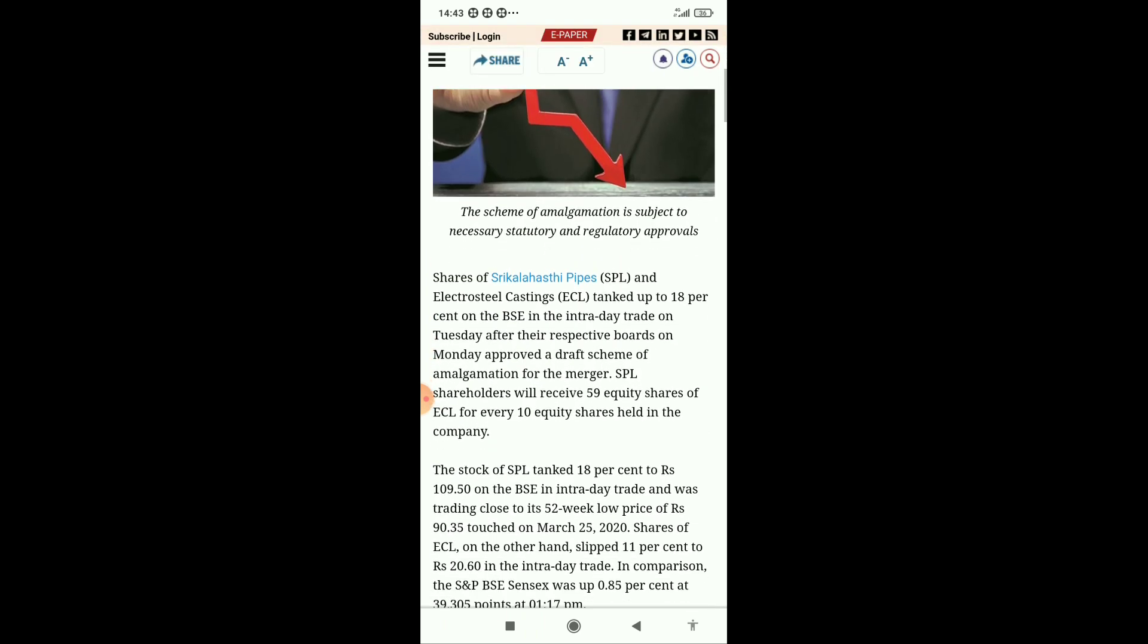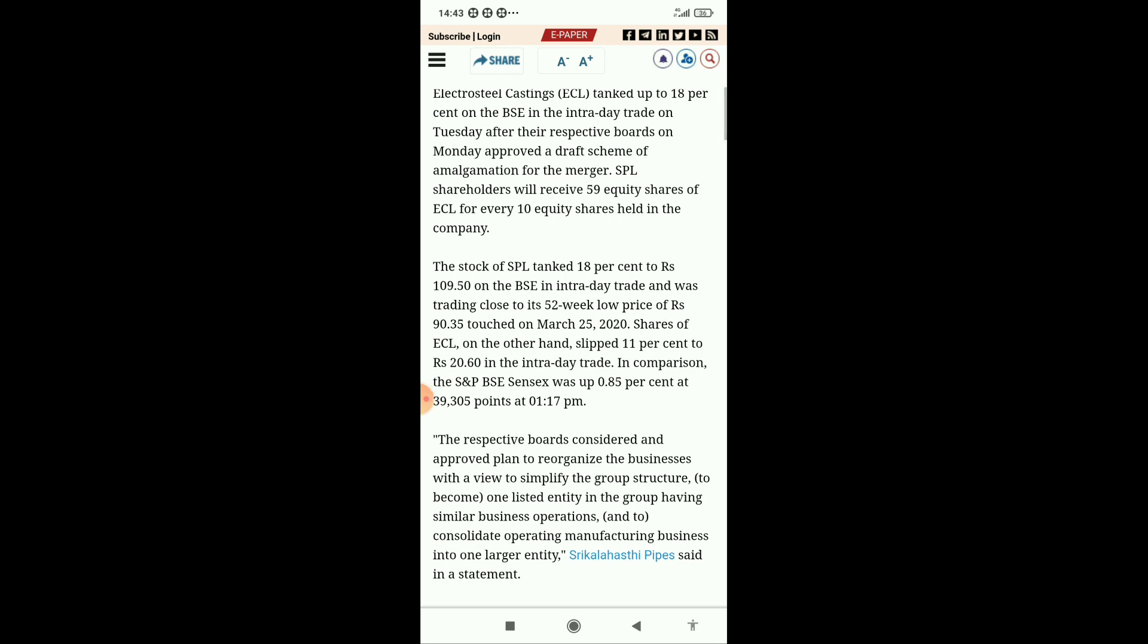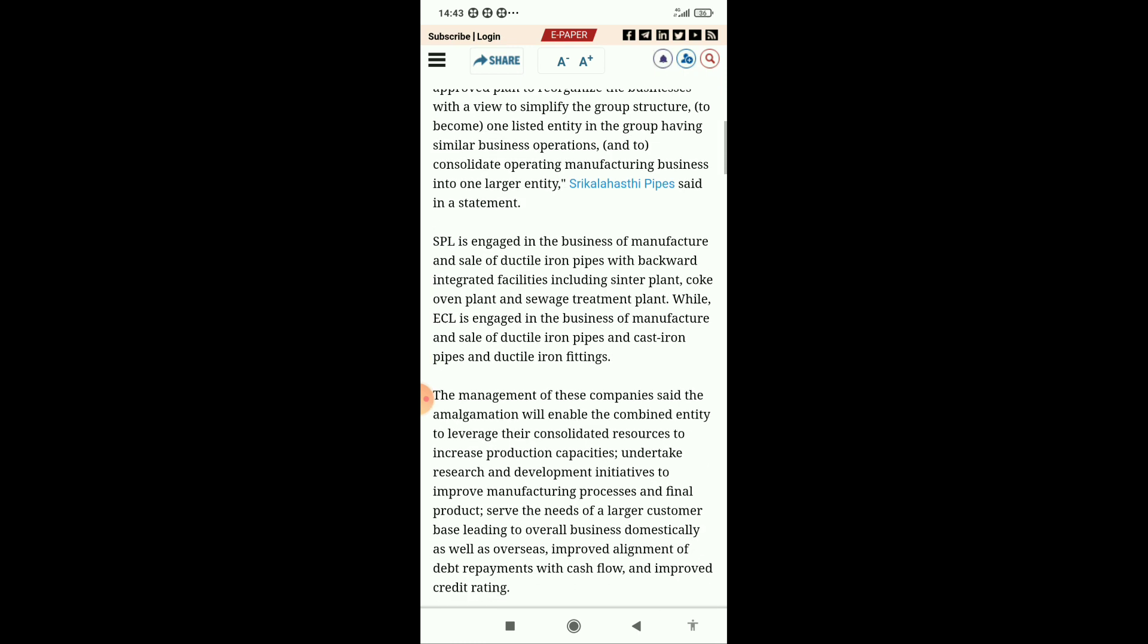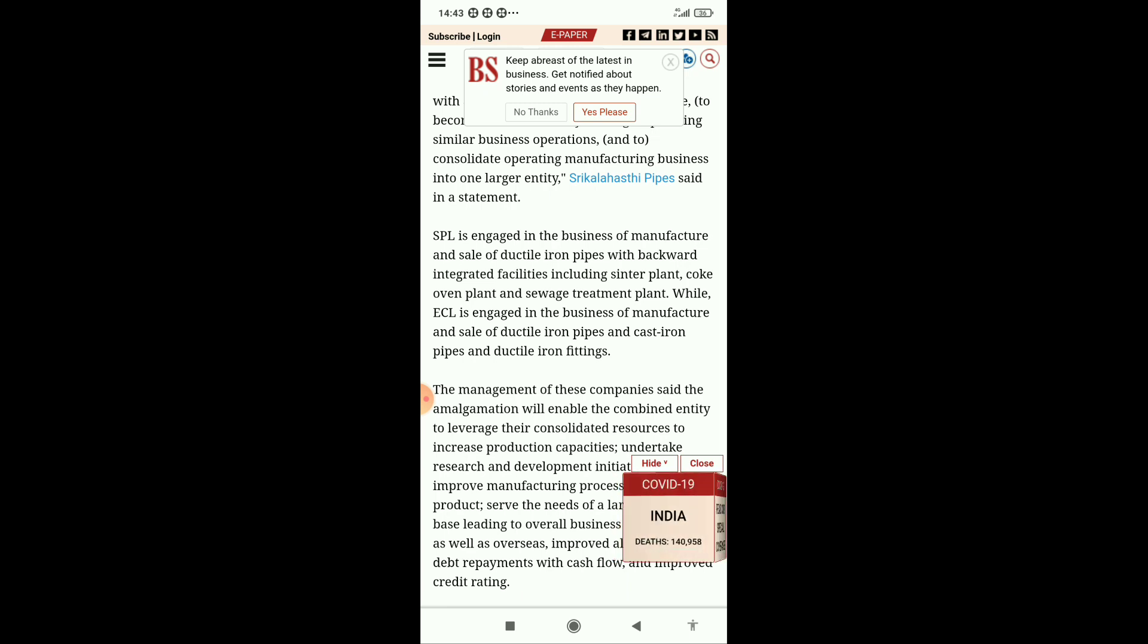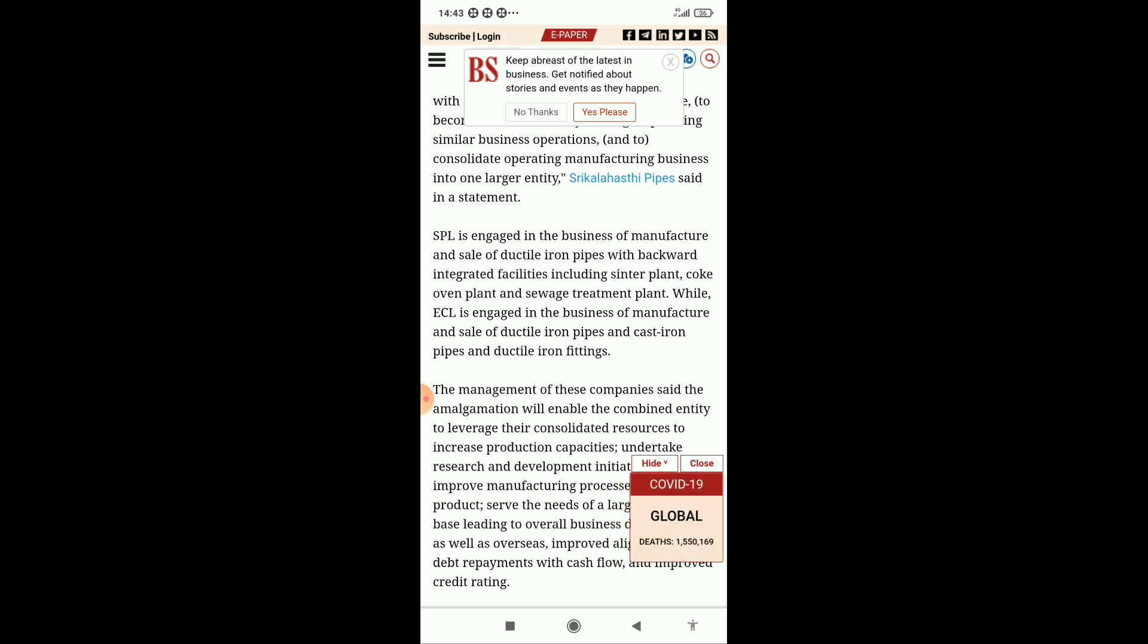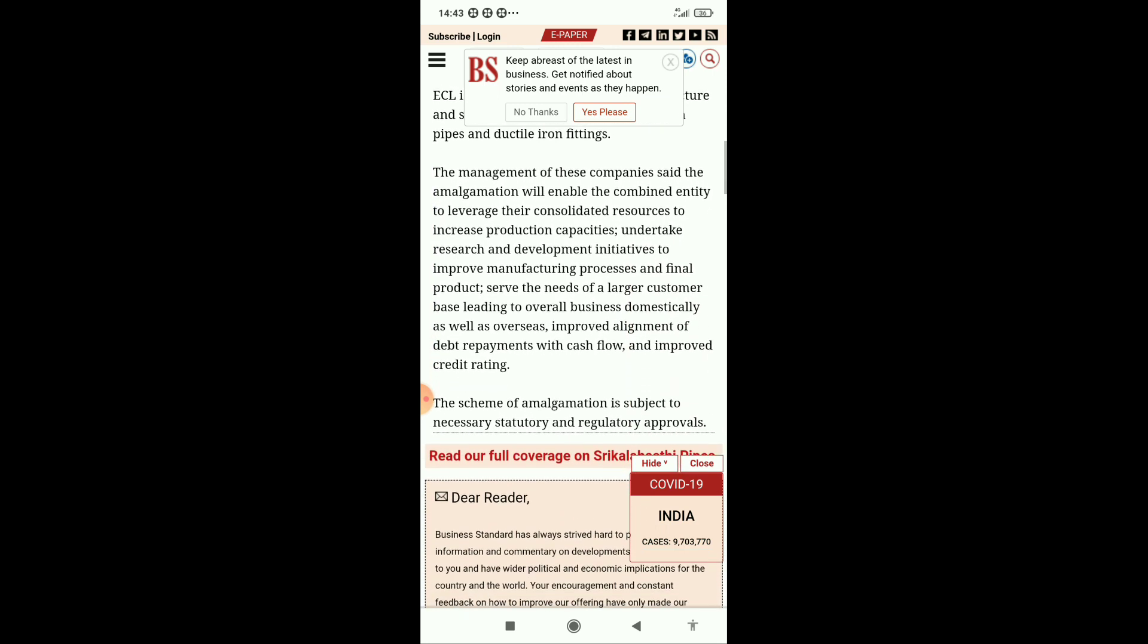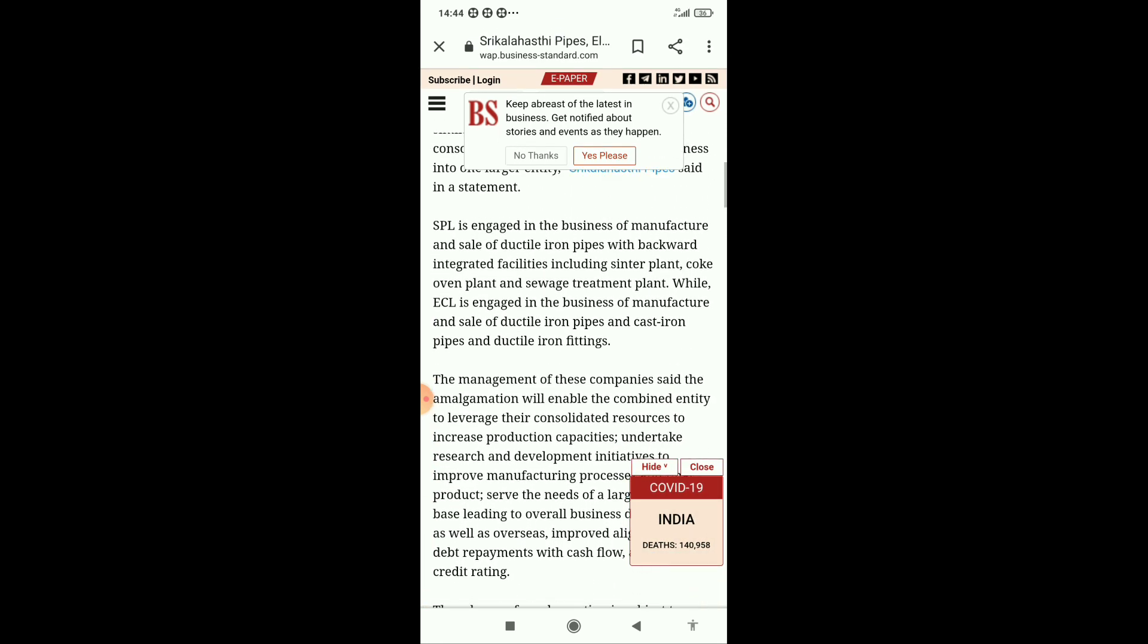Here we can see Kalastri Pipes is engaged in the business of manufacturing and sales of ductile iron pipes with backward integration facility including sinter plant, coke oven plant, and sewage treatment plant. We already know that calcined coke is very good in production and utilization.